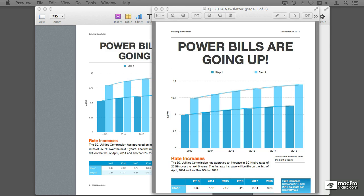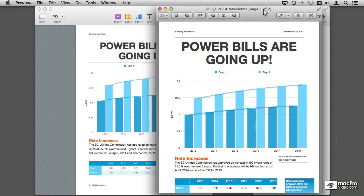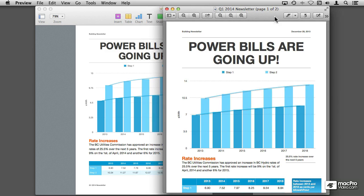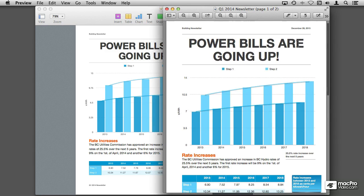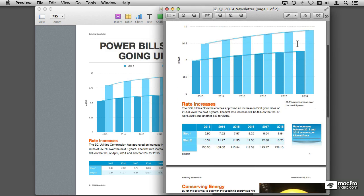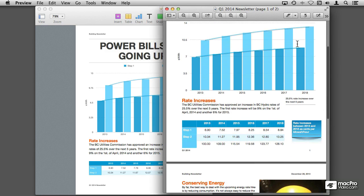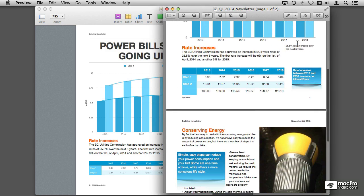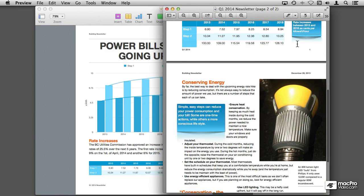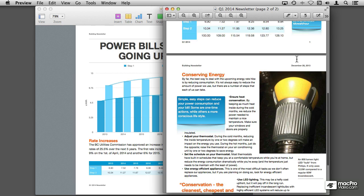By this time in our project we're almost done. Over here I've got a PDF document of a final version, and the only thing that we have missing is a photo of a light bulb.